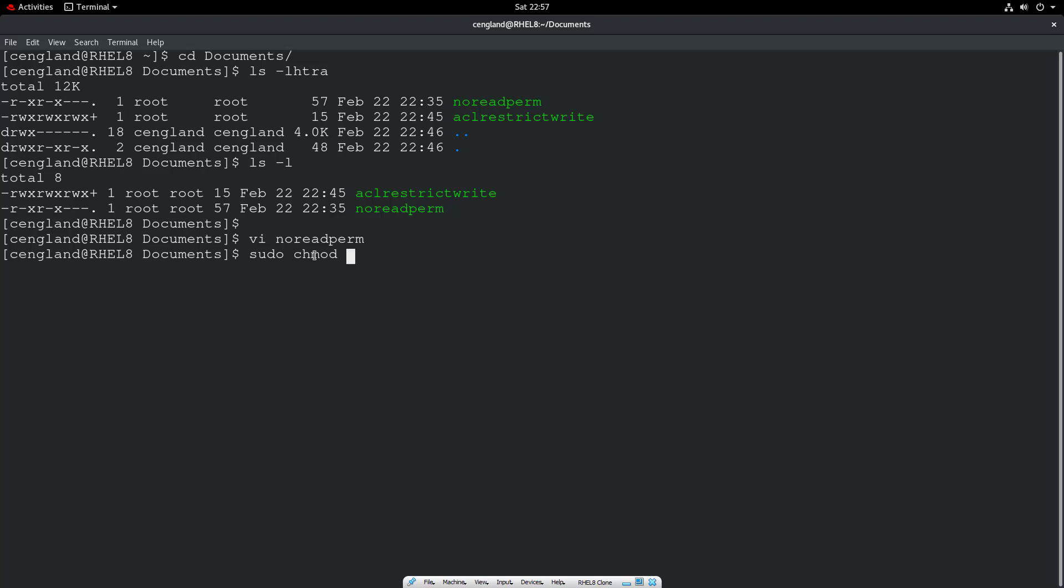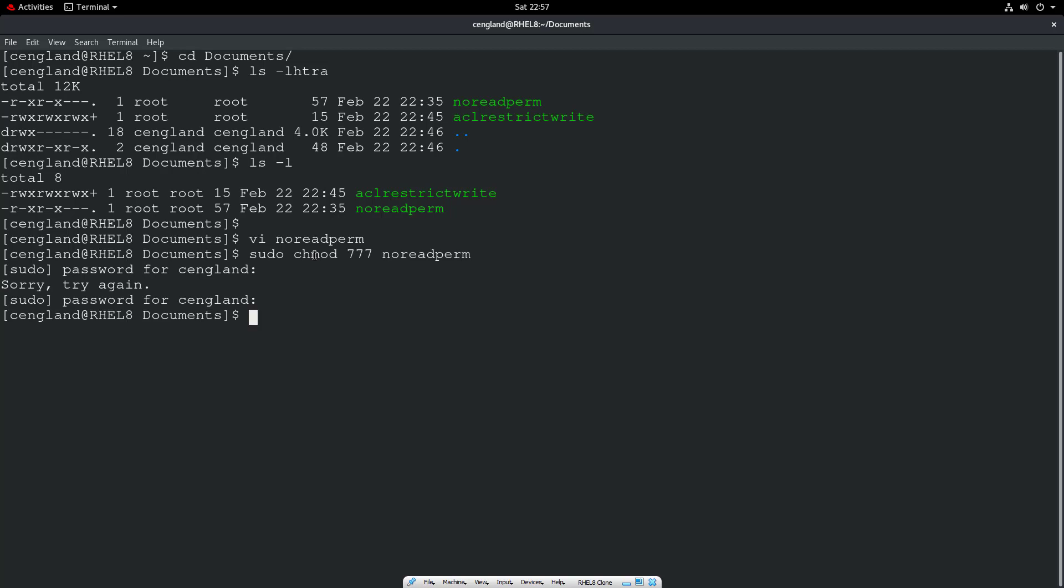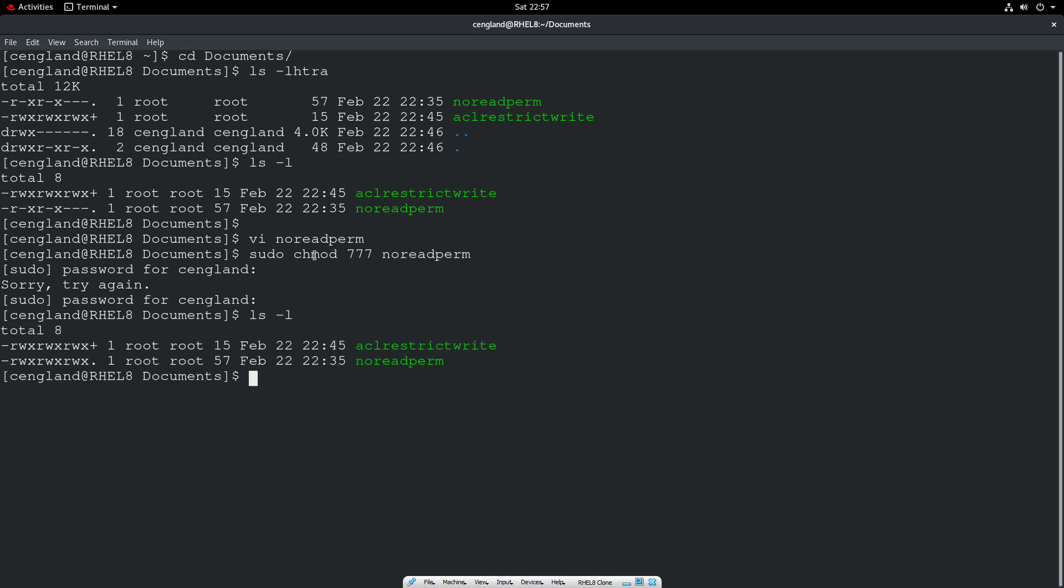We might actually need to add write to everyone, because we don't have write otherwise. Let's just do this 777, really simple. So no read permission, enter the sudo password, and then we have set permissions.